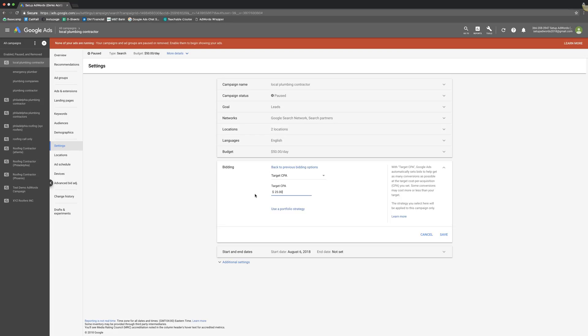It just works best when you already have a campaign that is getting, you know, 15 to 20 leads a month or something like that. And then you turn this on to get more and get them for a more affordable cost. Basically the more conversion data you have, the better the strategy is going to work out for you. So that's just something to keep in mind when you're testing this.